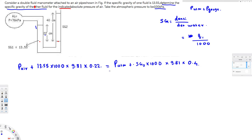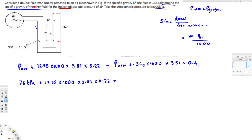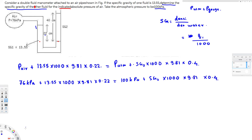According to Pascal's law, these two sides are equal. So all I have to do is find the SG2 value. The equation is: 76 kilopascal plus 13.55 times 1000 times 9.81 times 0.22 equals 100 kilopascal plus SG2 times 1000 times 9.81 times 0.4. I can divide everything by 1000 to cancel the kilo and the thousand.